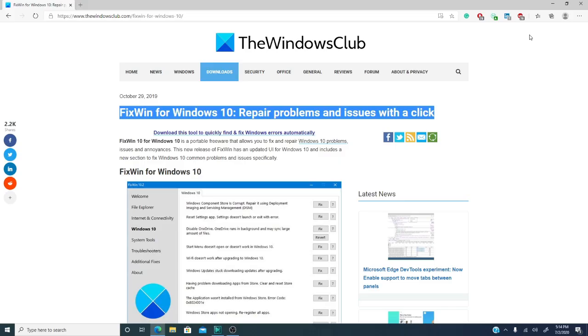That is why you need a helping hand from time to time to look up errors and problems and fix them before they become fatal errors. That was the idea behind FixWin 10.2.2 for Windows 10, developed specifically for the Windows Club.